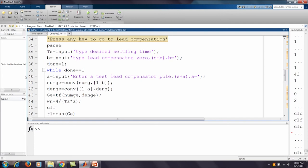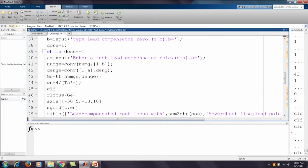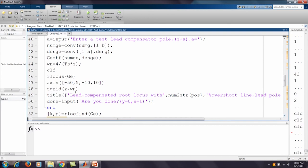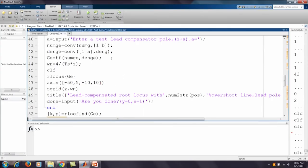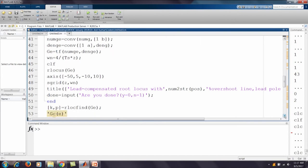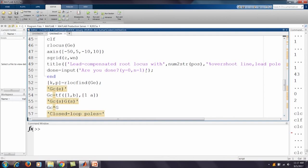We multiply the original system by the compensator (s+b)/(s+a) and form the new transfer function. We recalculate the natural frequency and plot the root locus for this compensated system with the sgrid damping line. We visually check whether the root locus passes through the desired Point B on the damping line at the correct ω_n.